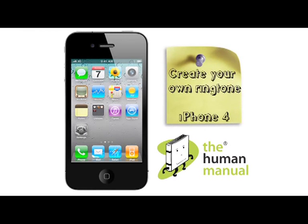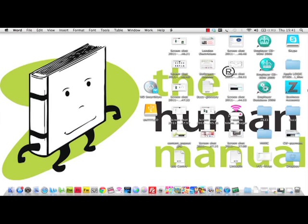Welcome to our iPhone 4 tutorials. In this tutorial we're going to show you how to create your own ringtone using iTunes. First of all, start off by clicking on iTunes.